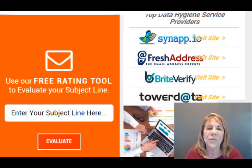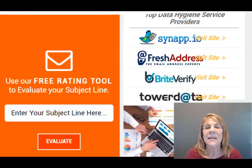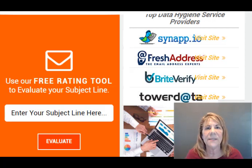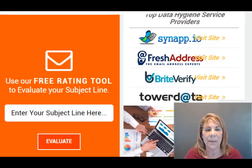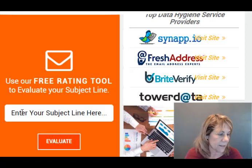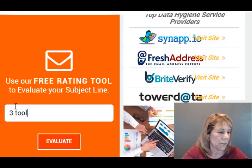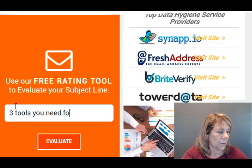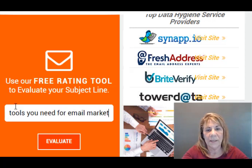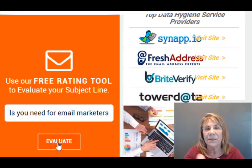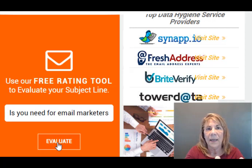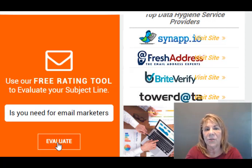The third tool is called SubjectLine.com and you can test one subject line of your email per day. If you want to test more, a lot of people like to batch their emails — go to an incognito window and test it in there so it won't track your computer. Let's test the one we're using here: 'Three tools you need for email marketers.' This would be the subject line of an email. This is a video, but if I wanted to share it as a broadcast in my email marketing, I could use the same headline. Let's see what happens.